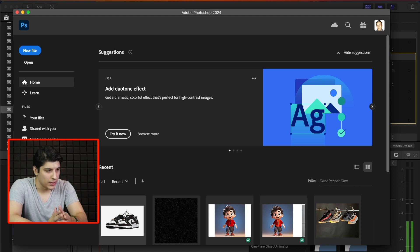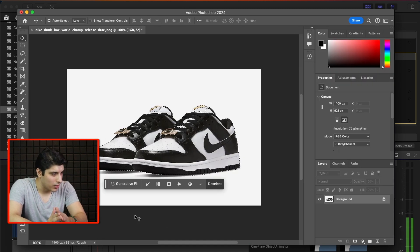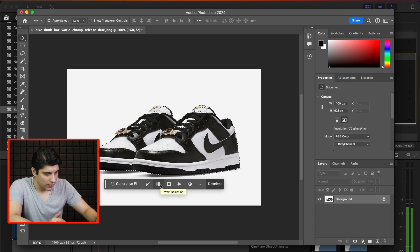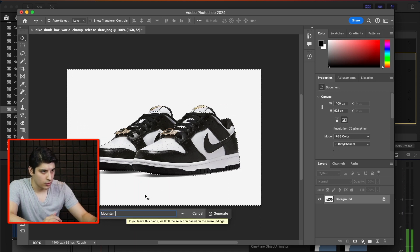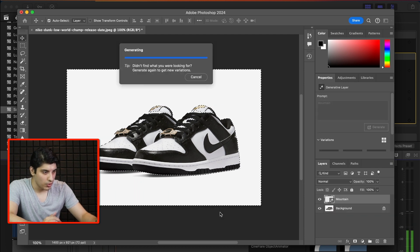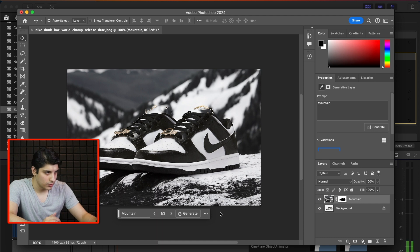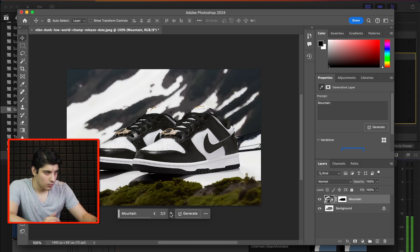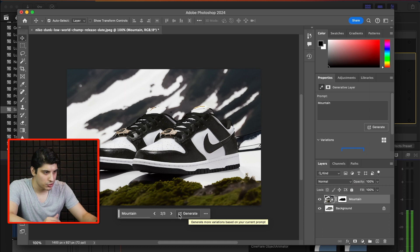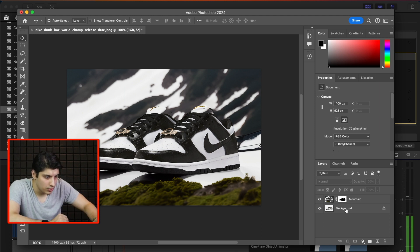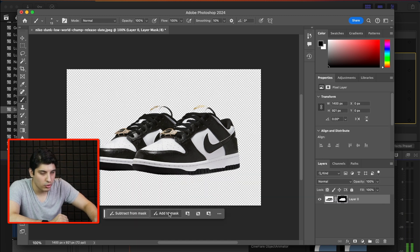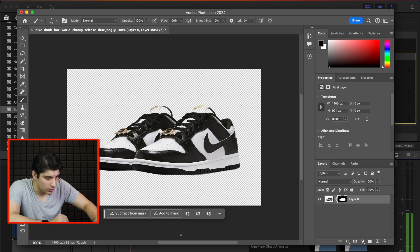We have a picture of the Nike Dunk Pandas, and we can select the subject. There is an option called Generative Fill. I put in 'mountains' and it's placed these sneakers on a backdrop of mountains for us — wow, this looks great! So I can essentially swap out any background for anything and make changes. This image is great. We also clicked on Remove Background and it removed the background for us.